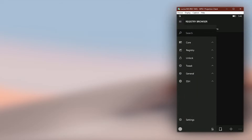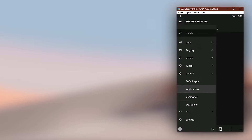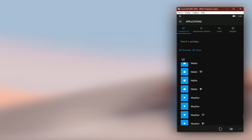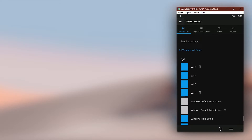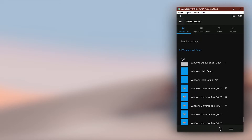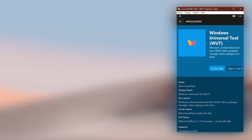To get that, we need to go to the packages list in InteropTools. Find the app and click on any entry of the app. In my case, I need Windows Universal Tool to set as the xap default app. What you need to copy is the family name. To copy it, simply click on the text under the family name.